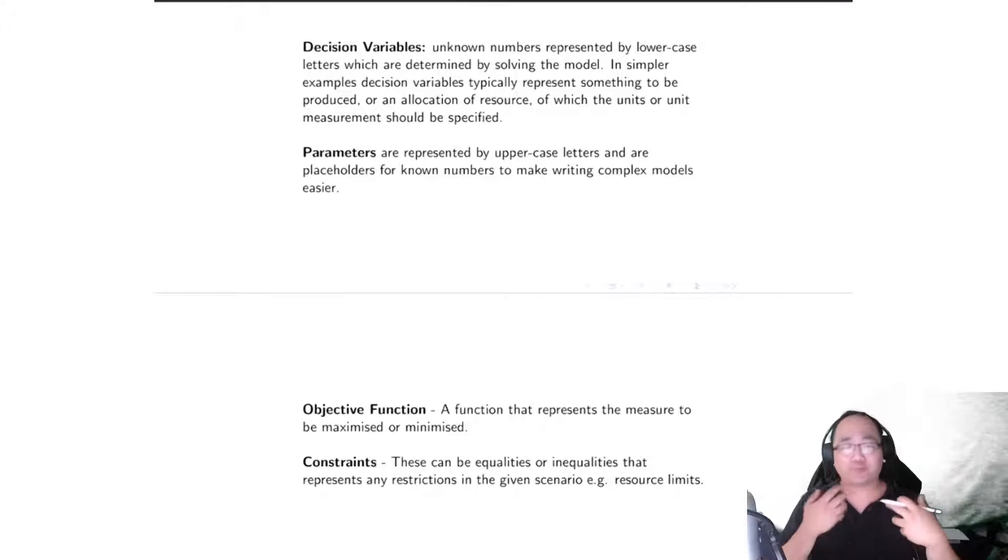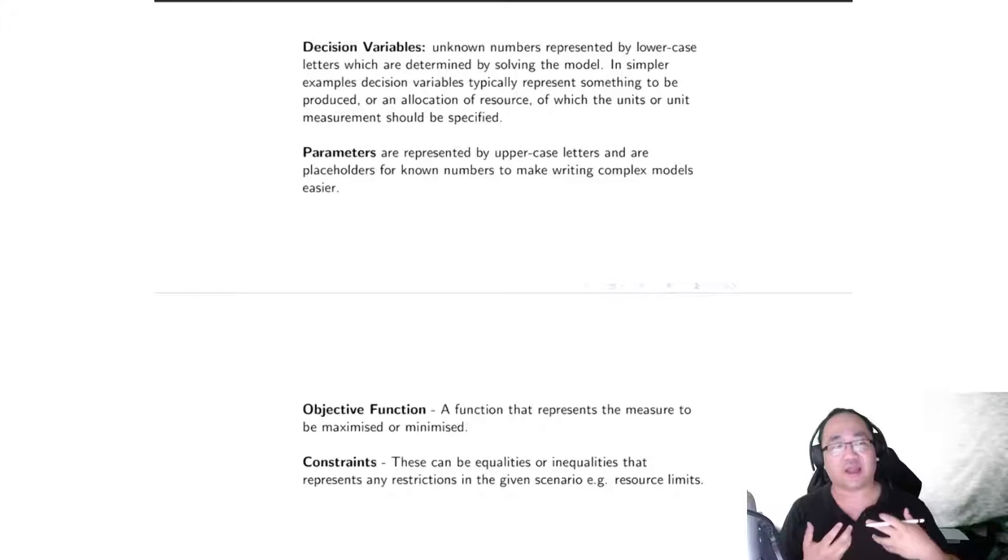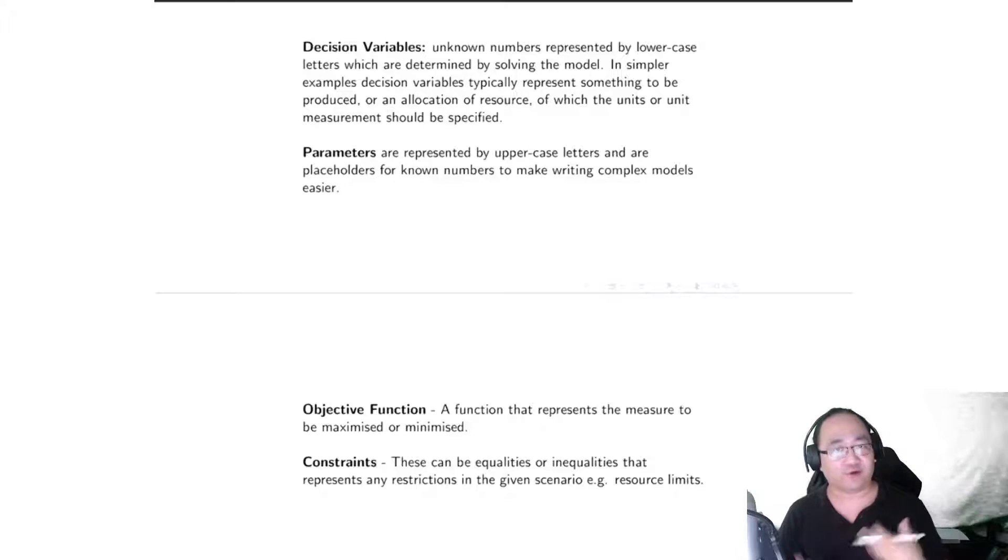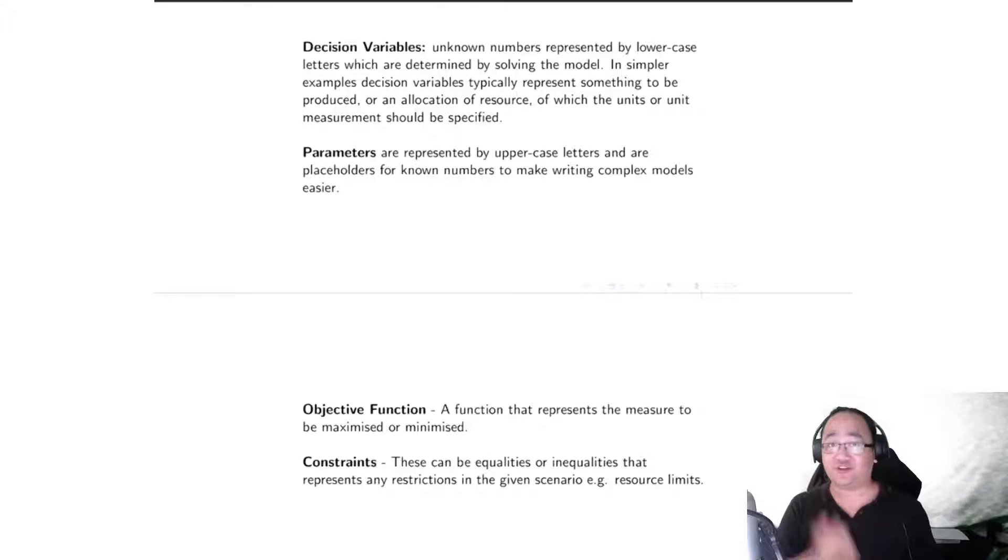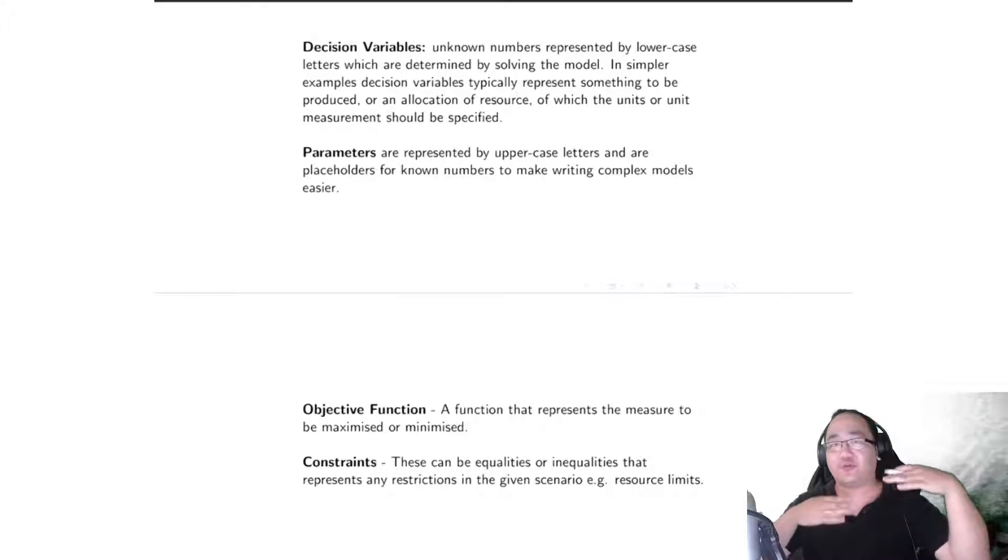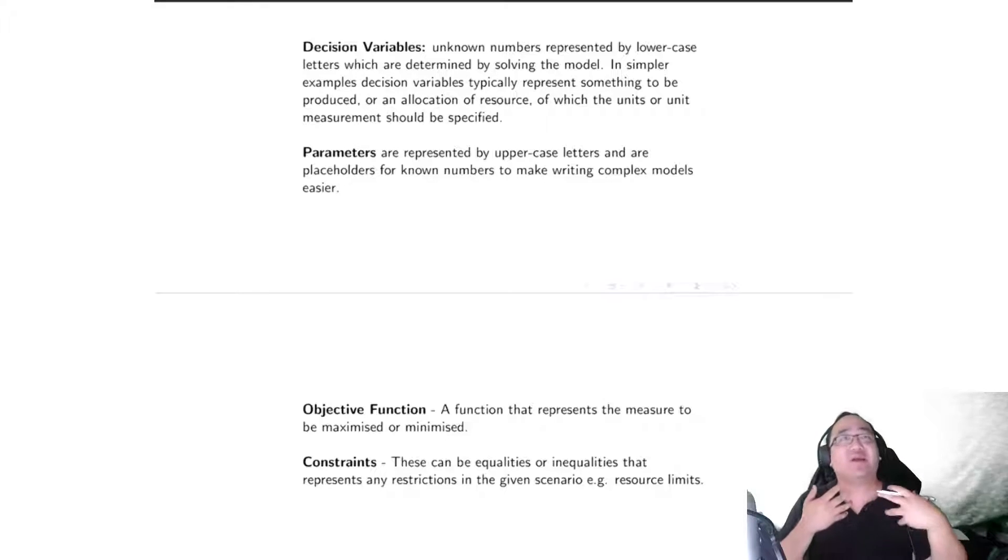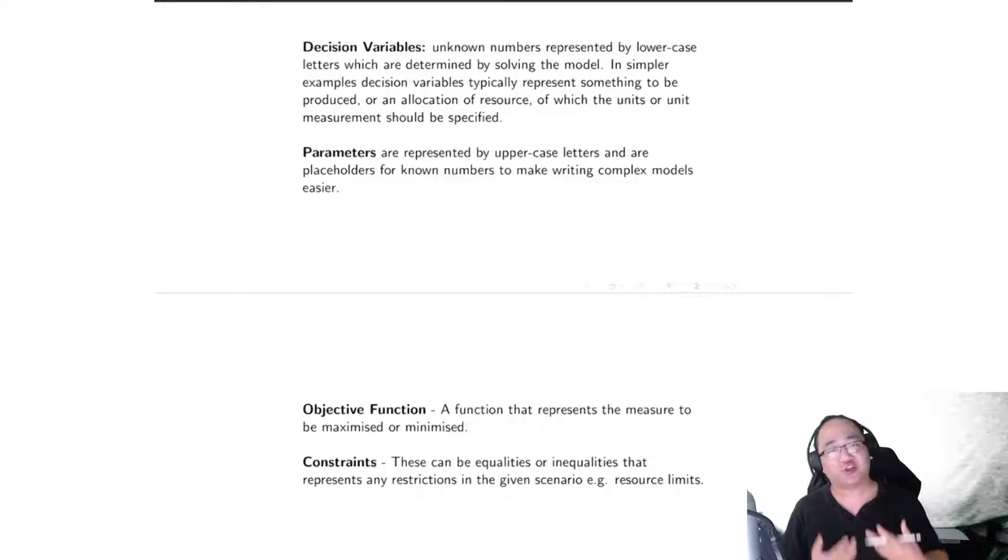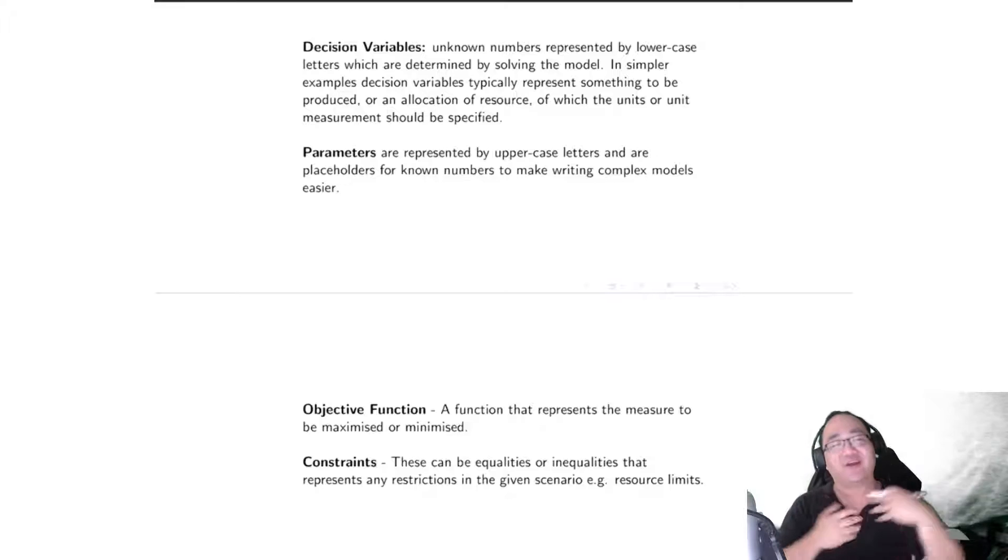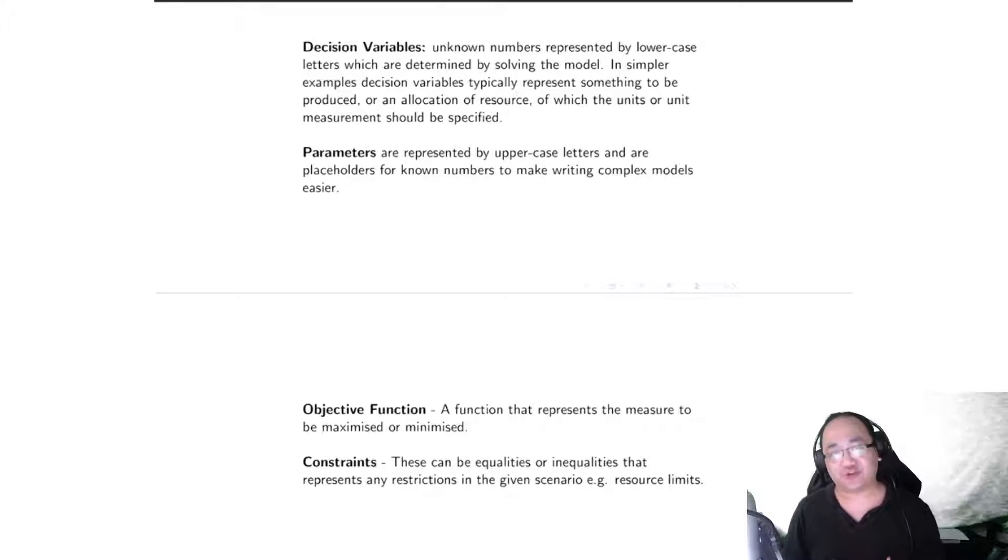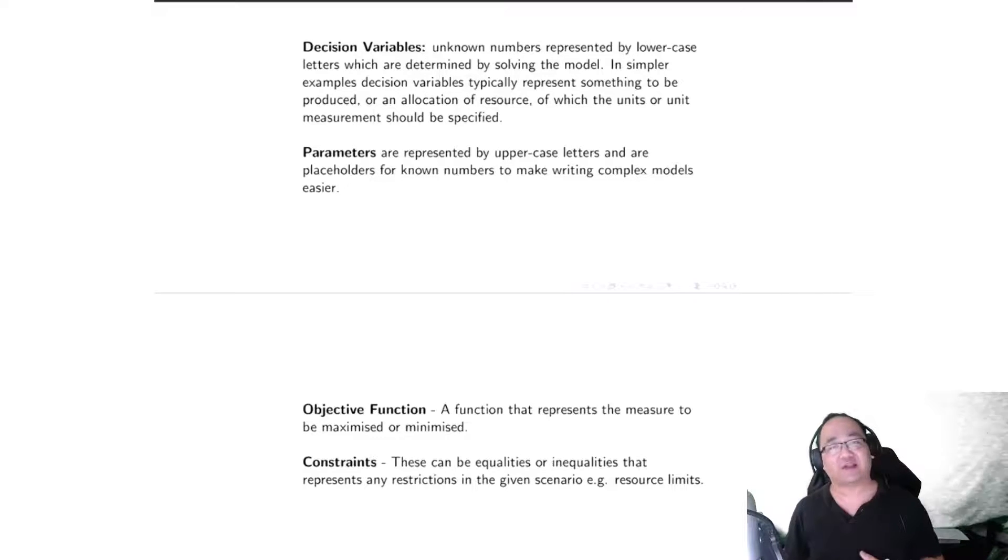Usually when you're modeling, one thing you actually need to decide is what the decision variables are going to be, and for most of the simple scenarios they usually represent something to be produced or some way of allocating resources.